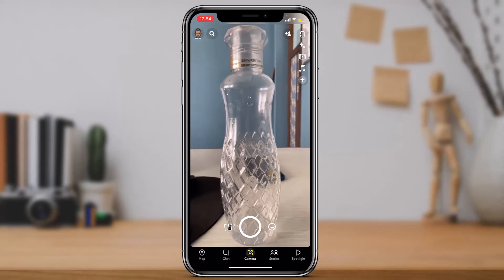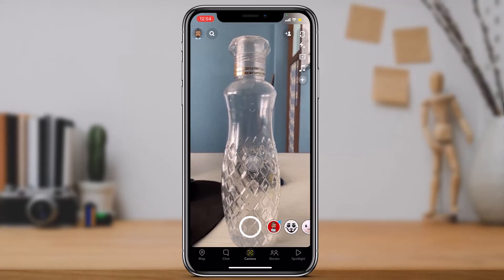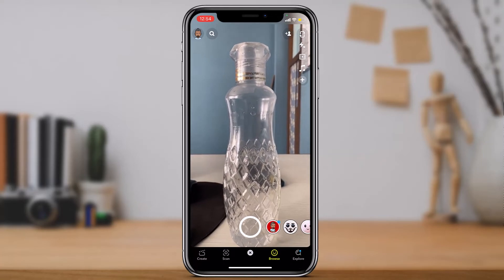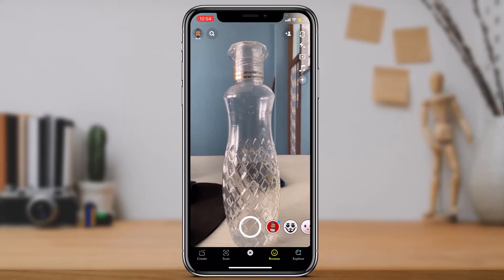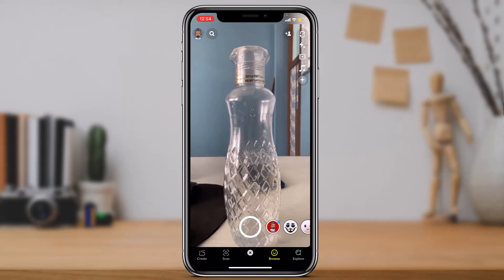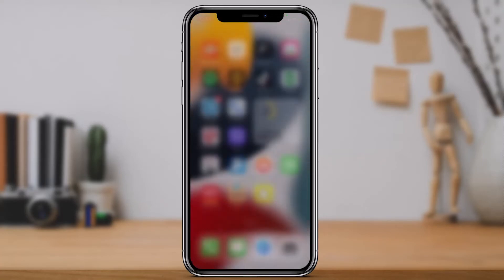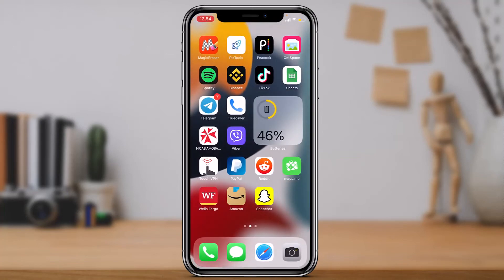You can see that the background is automatically going to be blurred whenever you take a photo in portrait mode on Snapchat.